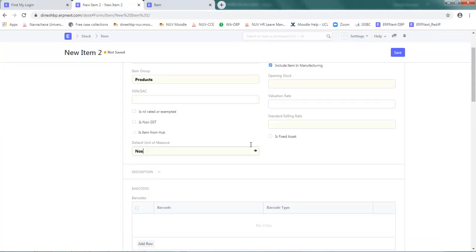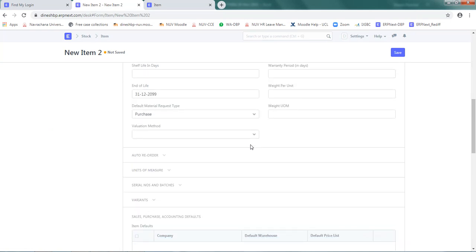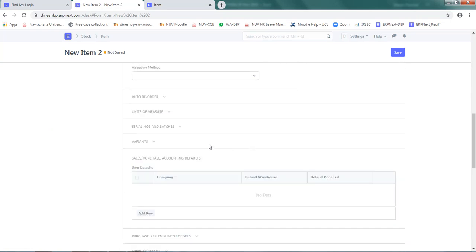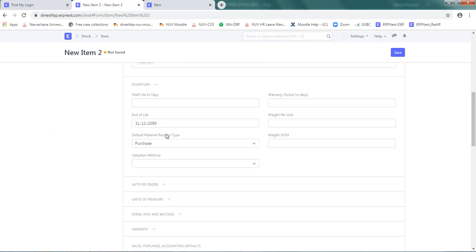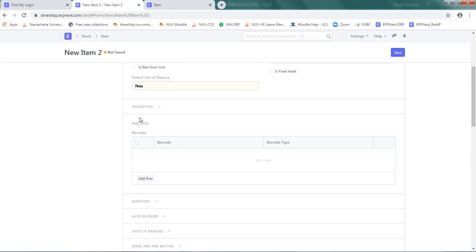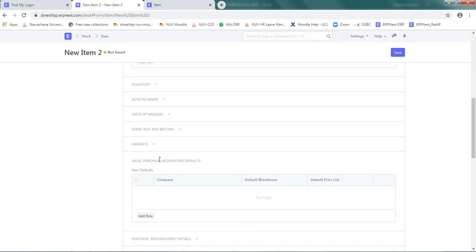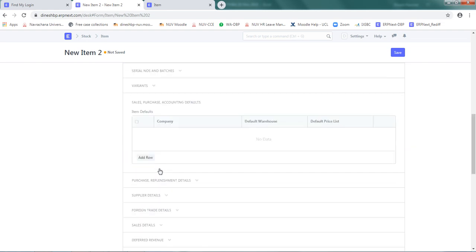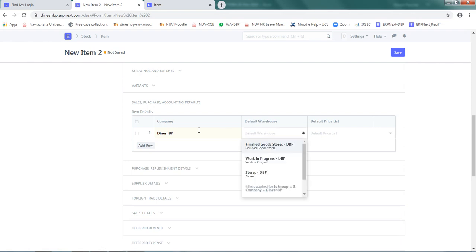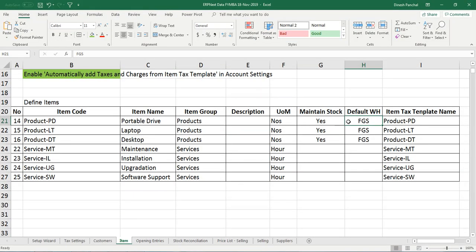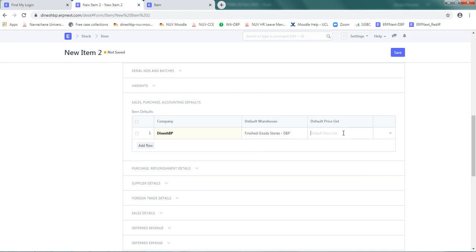Next is default warehouse finished goods stores. That's what we want to ensure. So for the default warehouse, you can go to sales and purchase. Ensure note that this form has separate subsections below the main form, so you can explore those. Go to the sales, purchase, accounting detail. Click on add row and in default warehouse select - this is given and remember we want to put this item to finished goods stores.